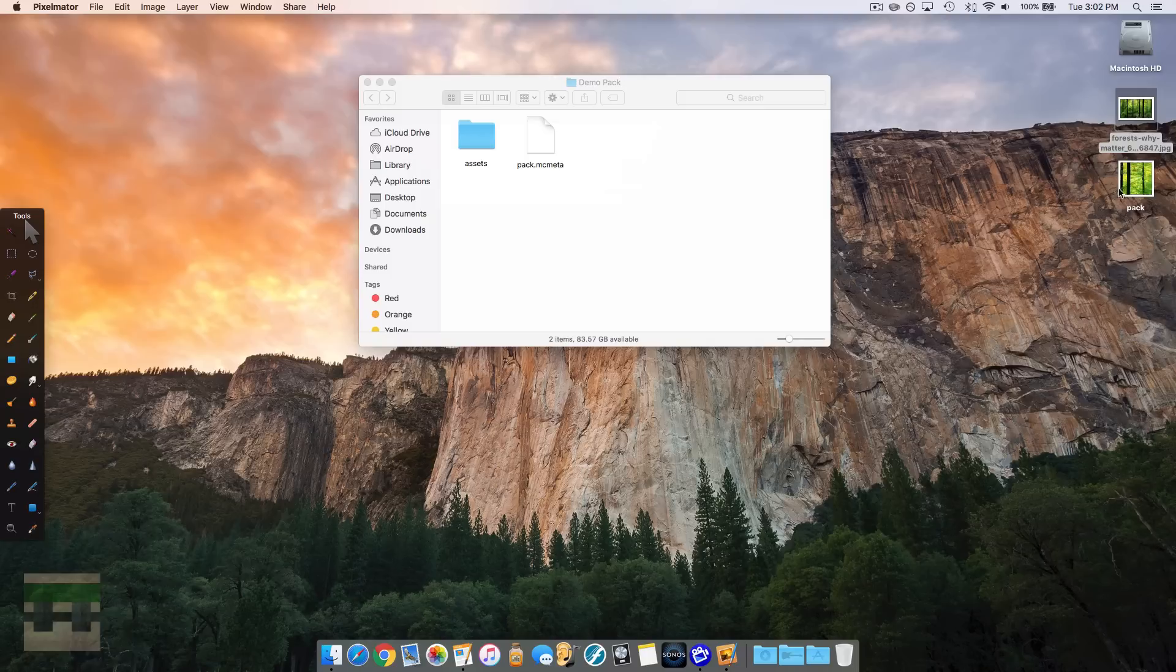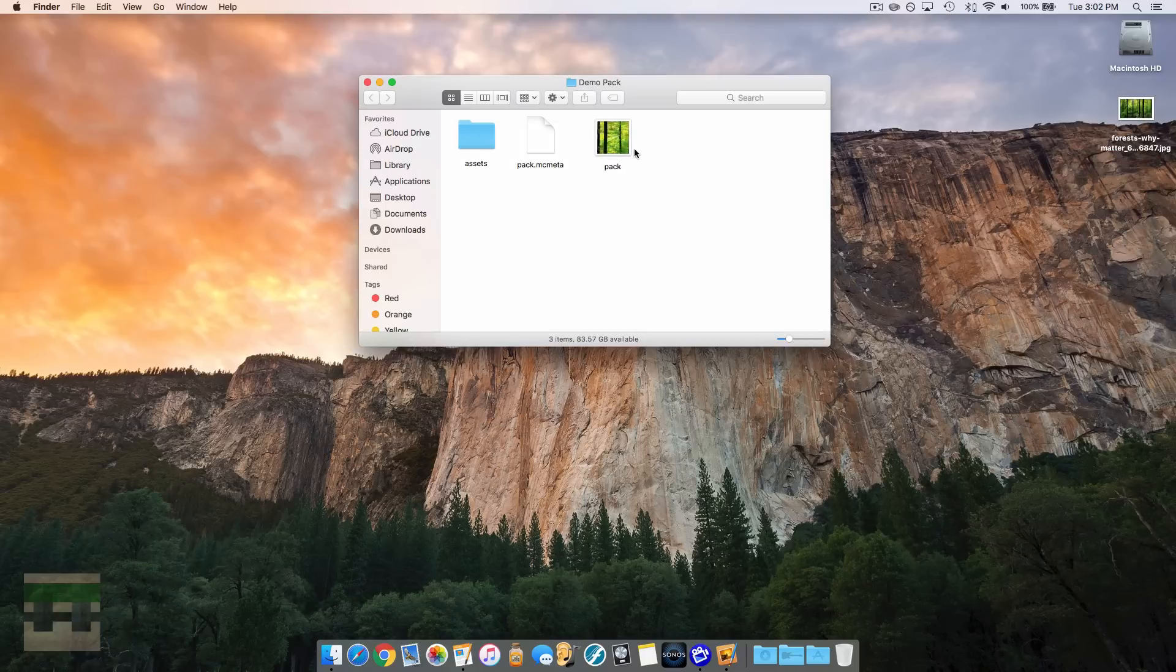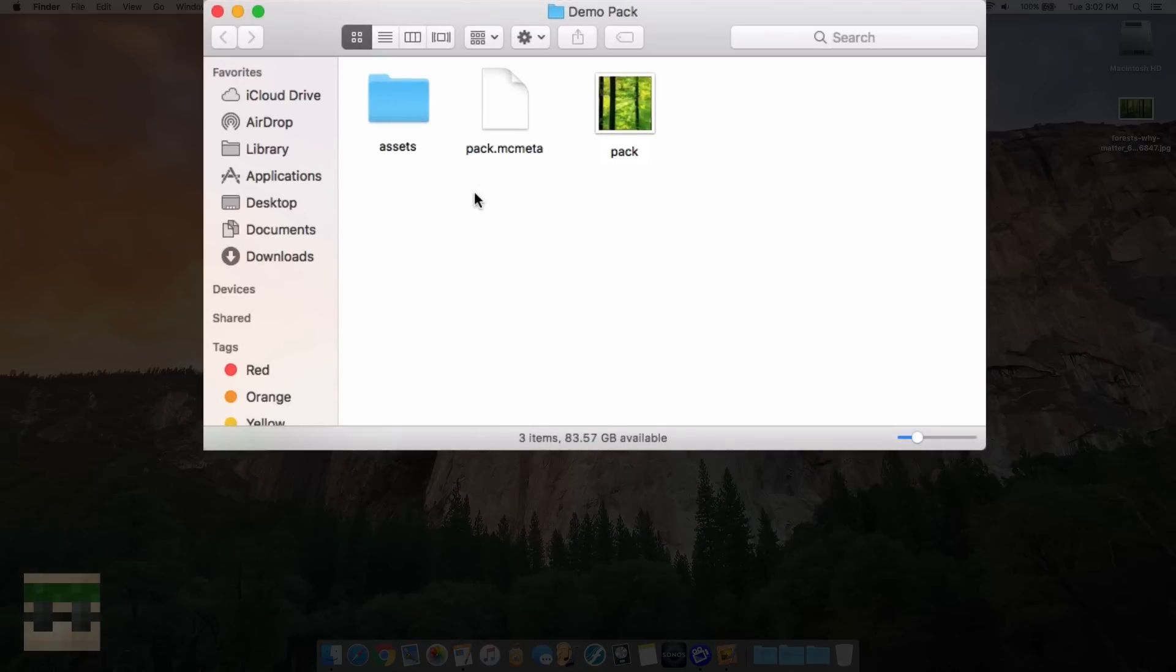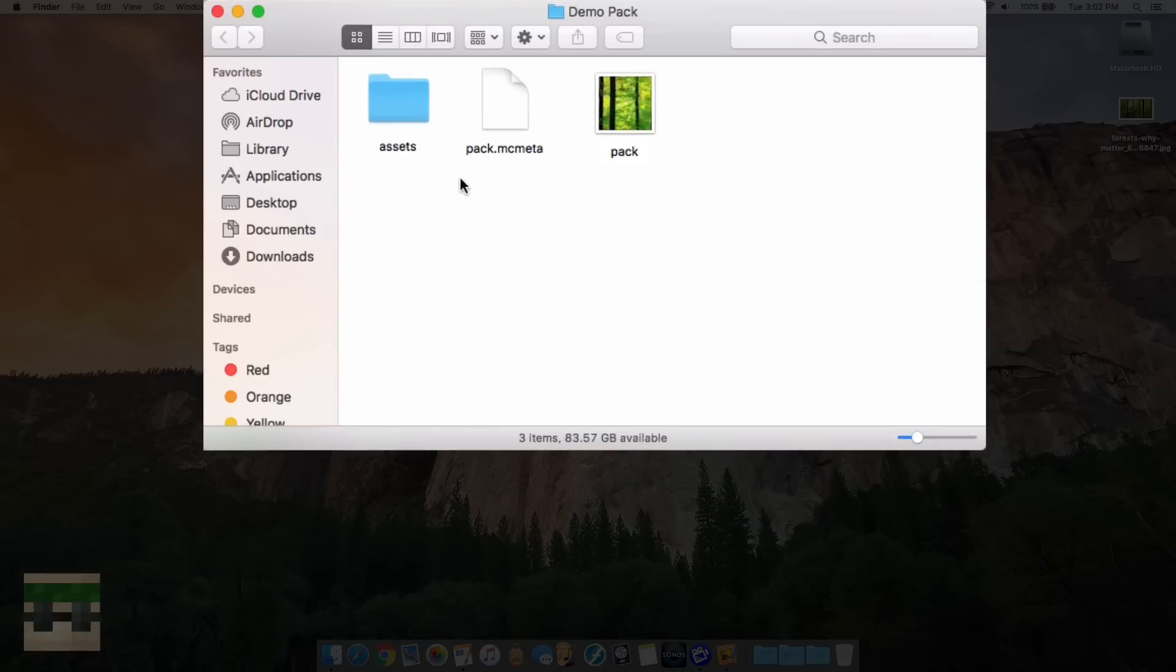And there we go, we see it appeared there, and we can just pop it into our folder. So now our pack has everything it needs in order to run. The only thing is I haven't edited any of the textures in the game, so we won't actually know if it's active. So let me edit a texture now.